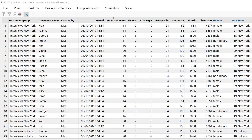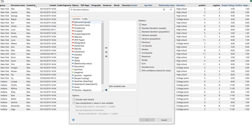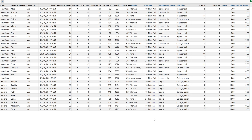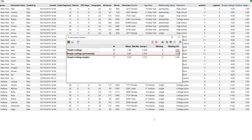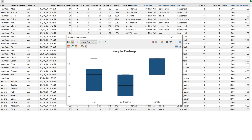By clicking Descriptive Statistics, I can also display univariate key figures for a series of variables in a clear table. For example, I can look at the distribution of certain codes sorted by groups. If I insert the variable people codings — which shows how often interviewees talked about other people — and divide it by the variable relationship status, I get an overview showing 30 cases total: 13 with a partner and 17 single. I also see the mean value for how often interviewees talk about other people. In addition, box plots can be displayed here and their design can be modified.